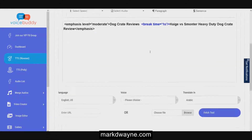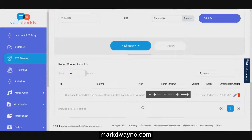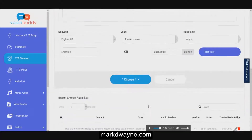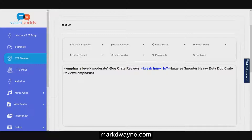It will take that text and turn it into speech. I'm going to let you listen to what this sounds like - it's got a pause right after Dog Crate Reviews. This is by WaveNet: 'Dog Crate Reviews. Hage versus Smonter Heavy-Duty Dog Crate Review.' I don't think that one sounds too bad.